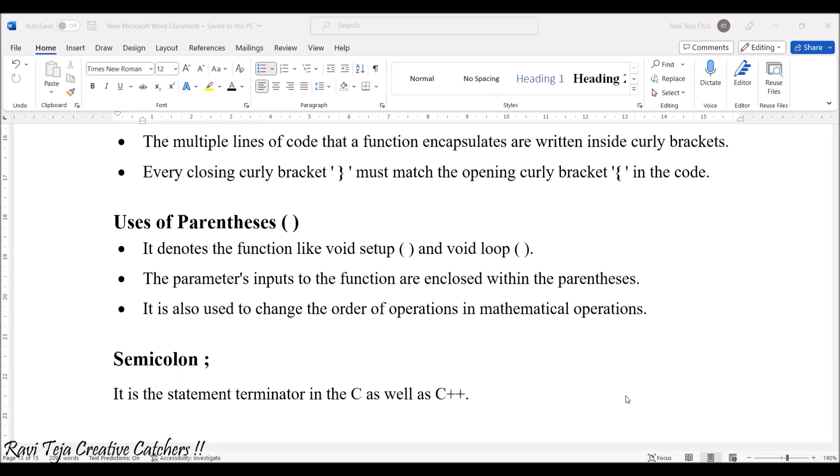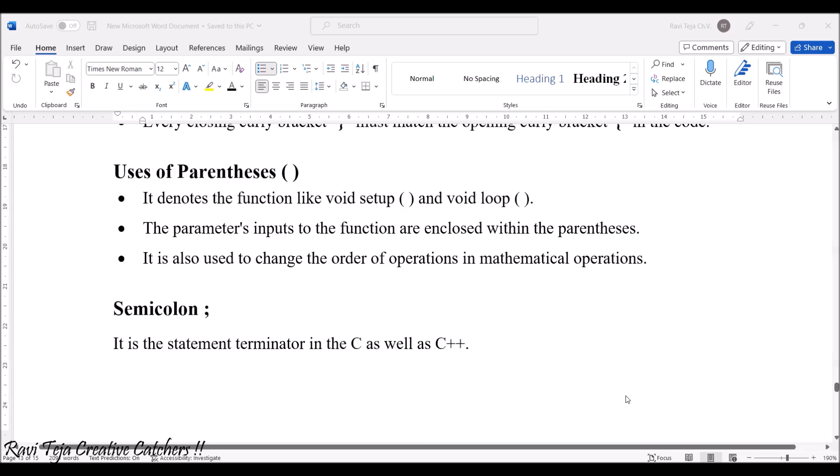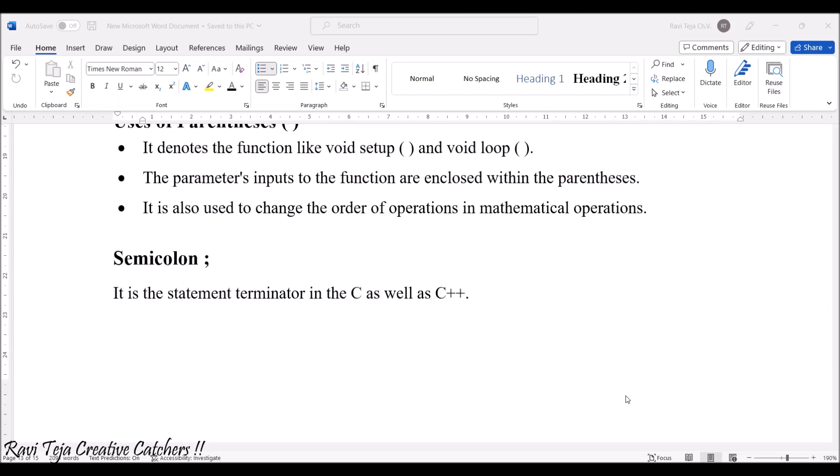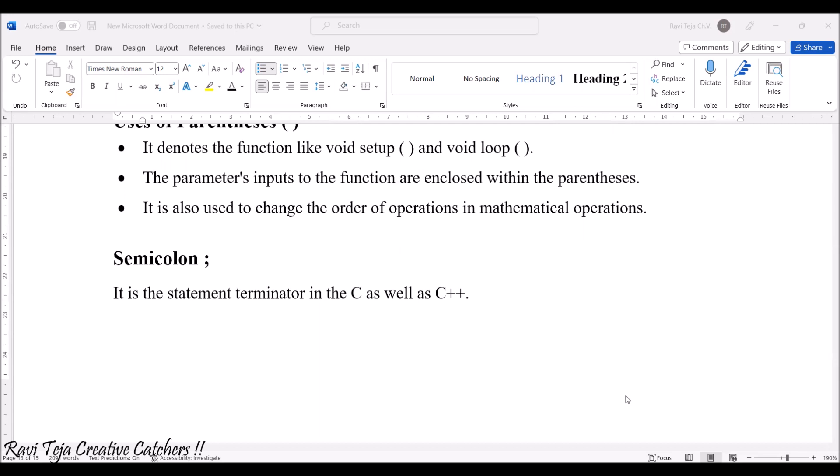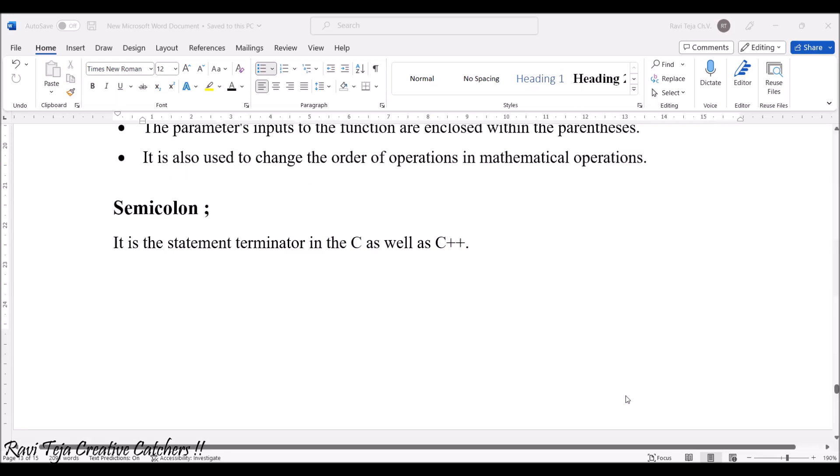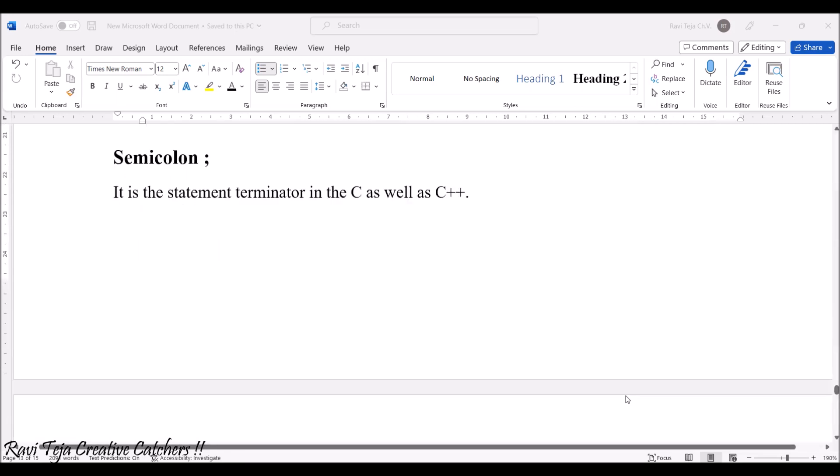Semicolon: If you see the semicolon, it is also used in the code. It is the statement terminator in C as well as C++. With respect to this particular Arduino programming, which is almost C, semicolon is also applicable for this.